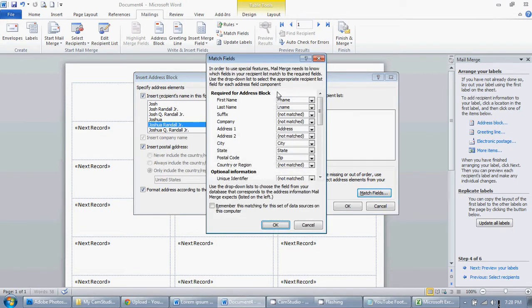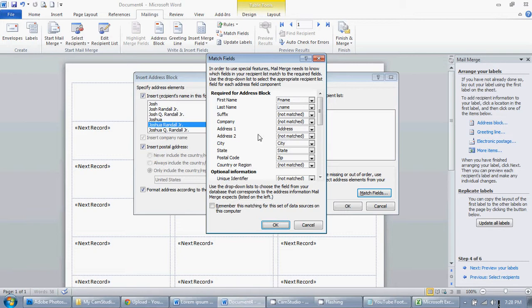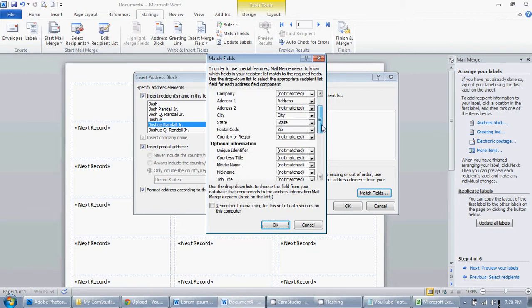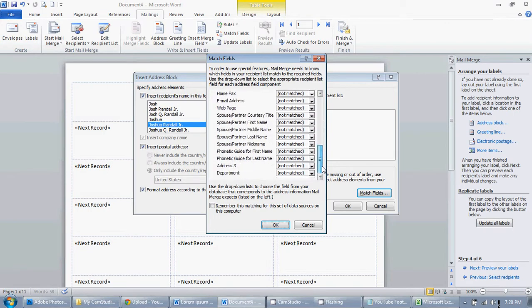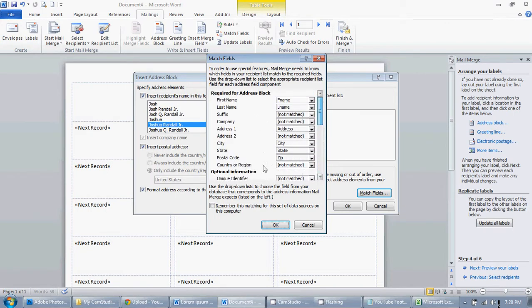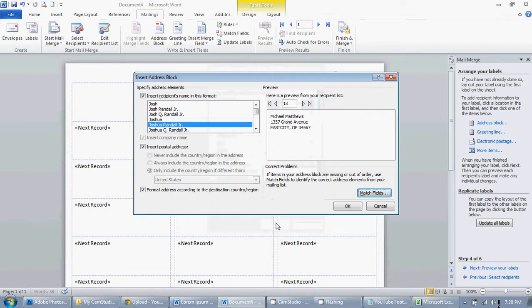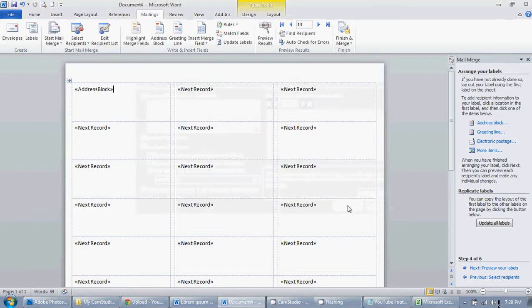Just to make sure, first name F name, last name L name, suffix we don't have that. Company we don't have that. Address 1, and we only have one address, but maybe if you had address 2, a suite, or some other information, you'd have that here. And just so on and down the list. Go ahead and click OK if everything's correct. And then we're going to click OK.